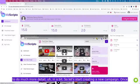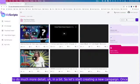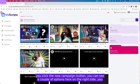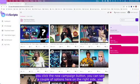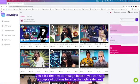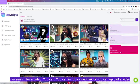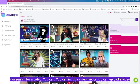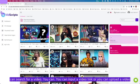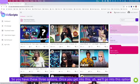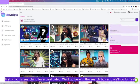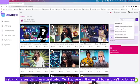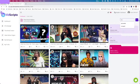Once you click the new campaign button, you can see a couple of options here on the right side. You can search for a video, you can input a video link, or you can upload a video. So you will have these three options. We'll go into this option first, which is searching for a viral video.